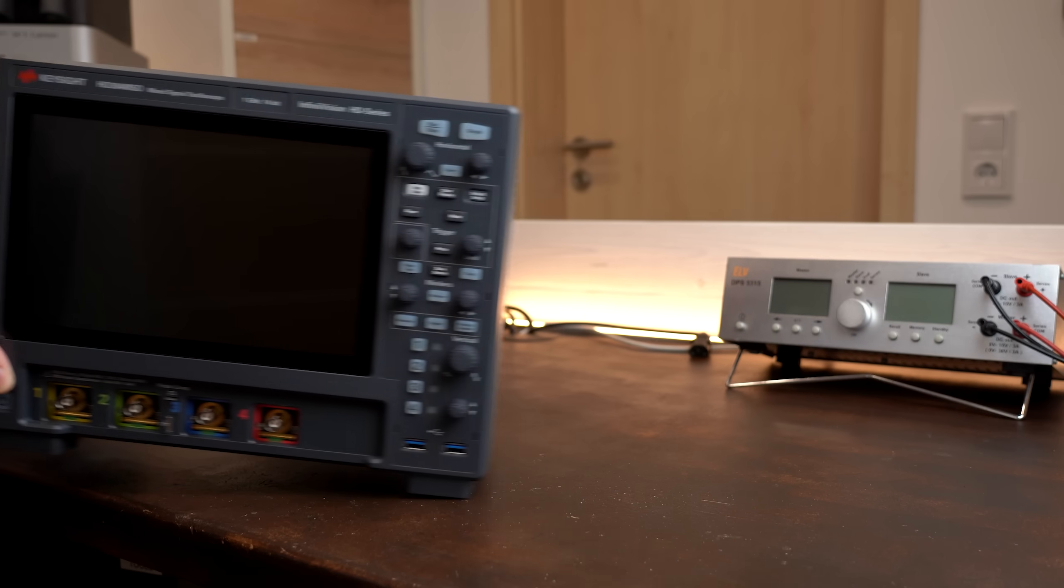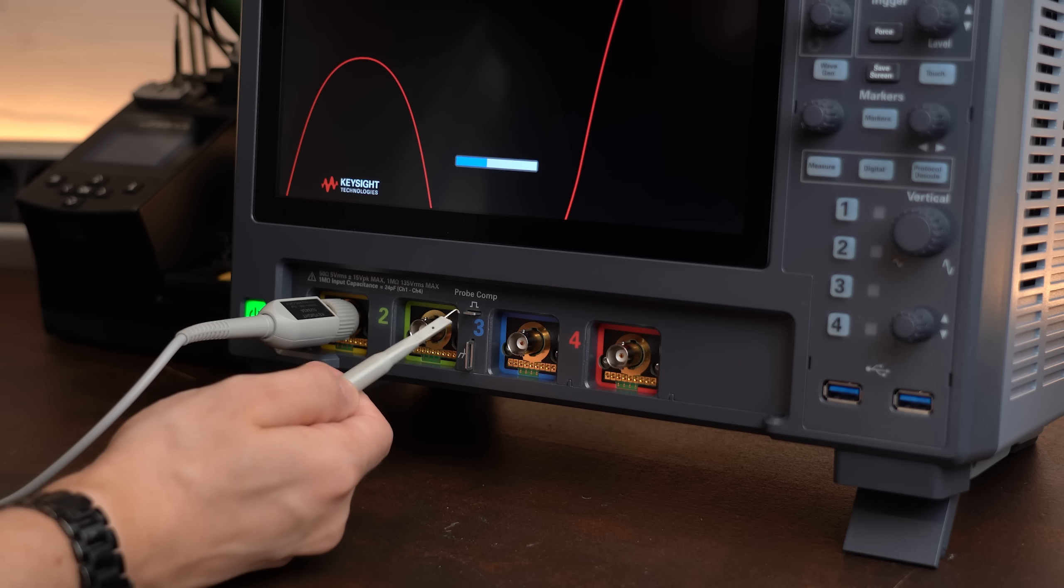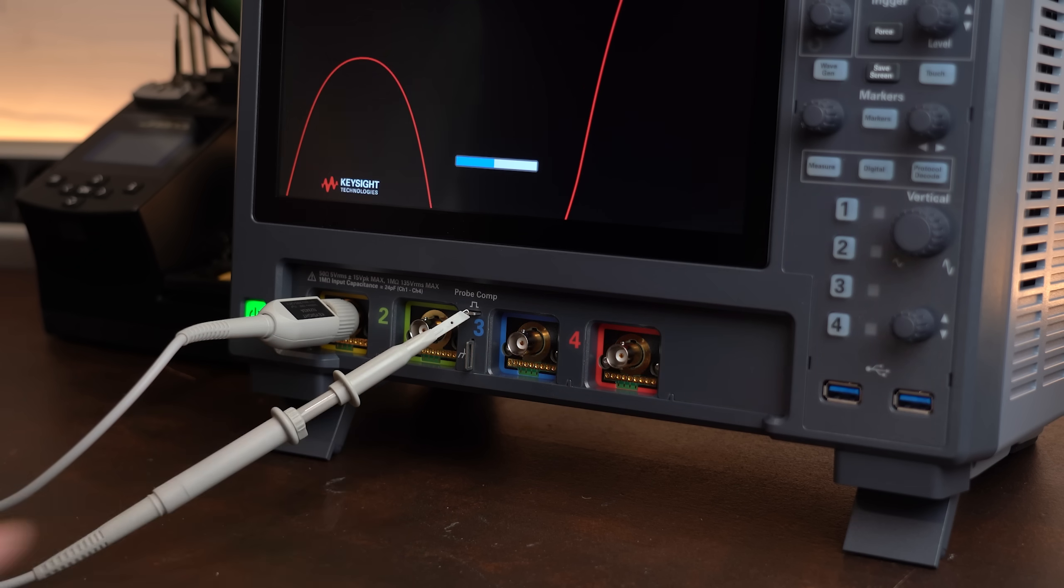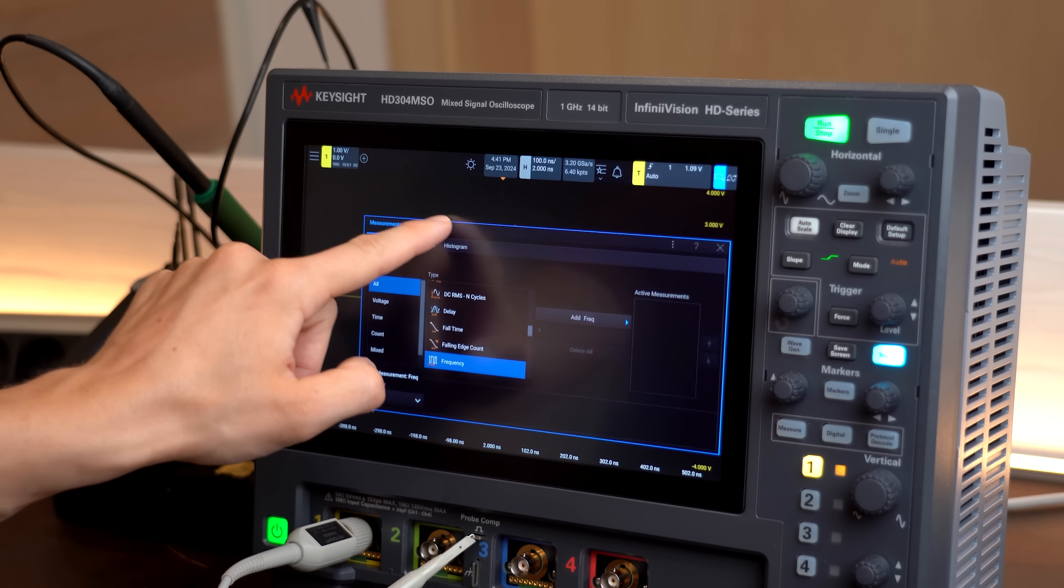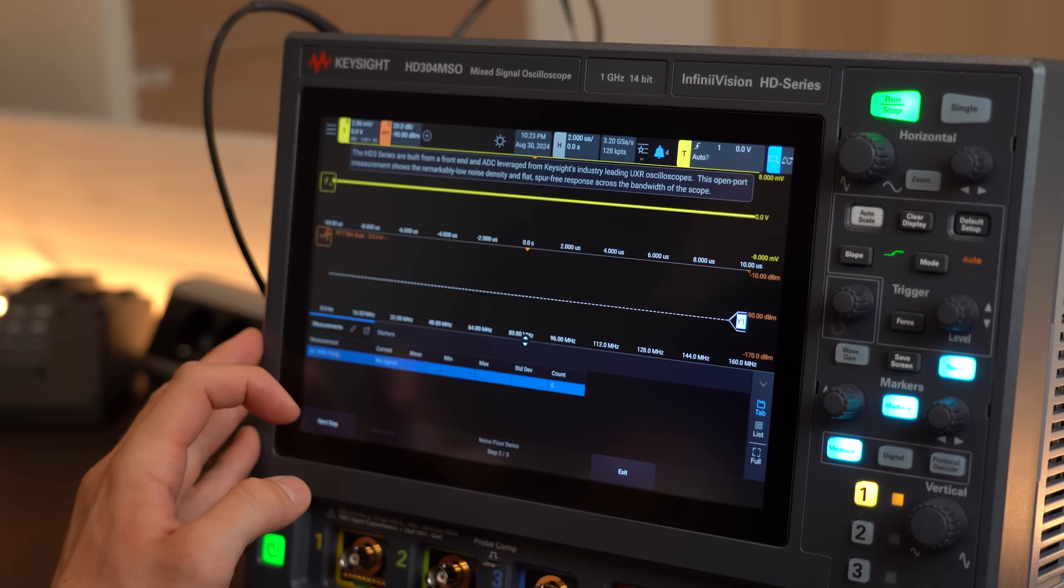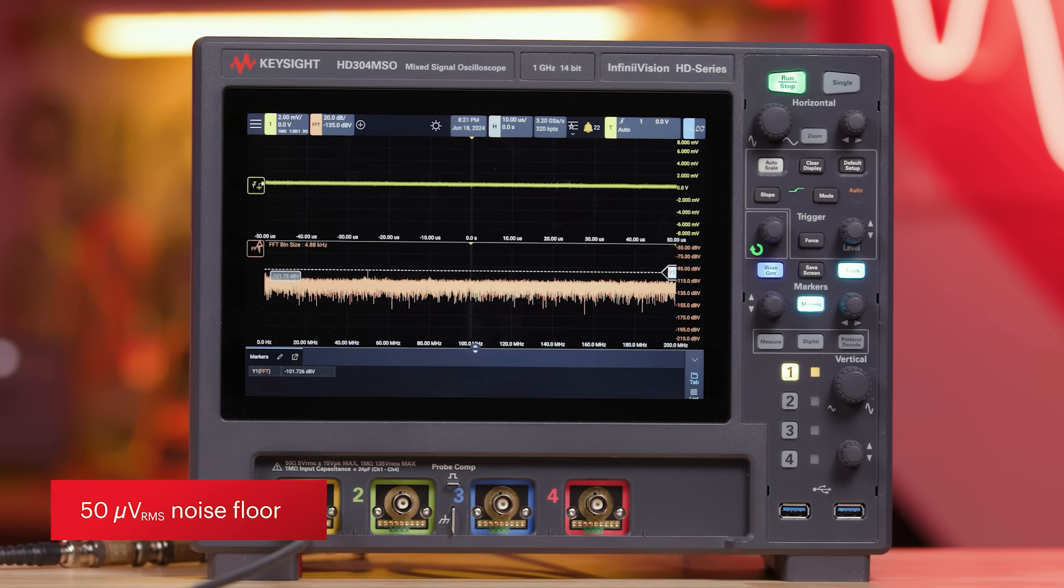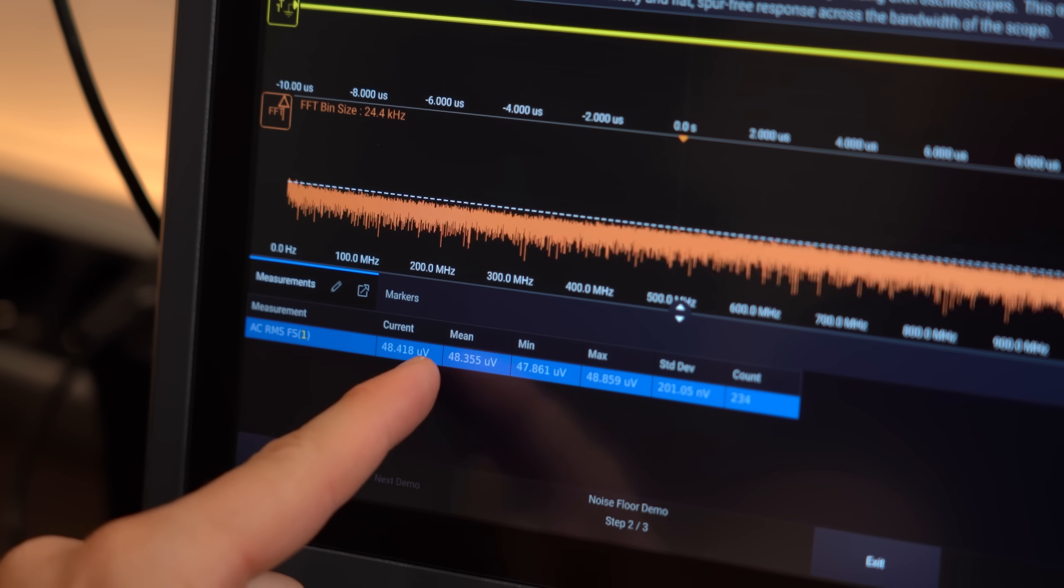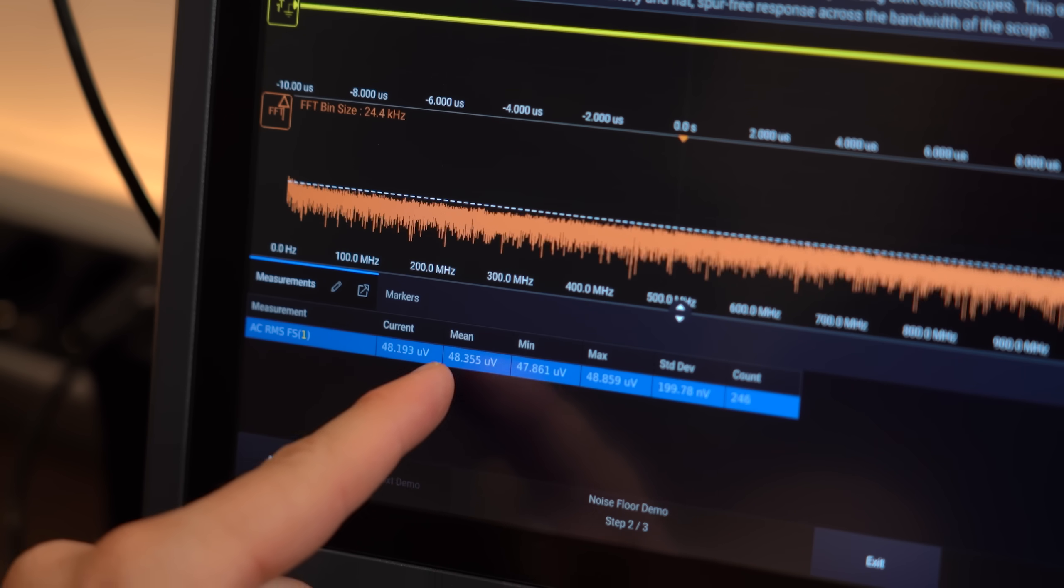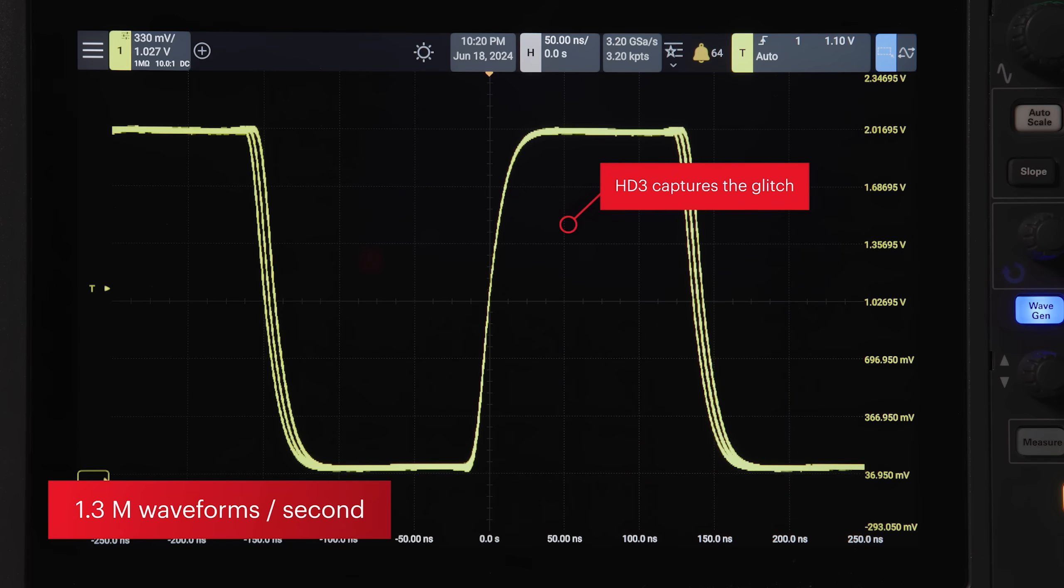This video is sponsored by Keysight's new HD3 Oscilloscope which is a pleasure to work with because its user interface is designed for touch control from the ground up. Besides that it also features a super low 50 µV noise floor helping you to see incredibly small signals. You get a 1.3 million waveform per second update rate,